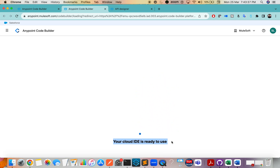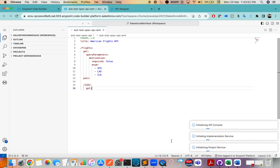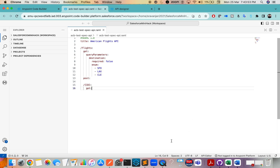Your cloud ID is now ready to use. For me it took about two minutes to spin up since I've used it before, but if it is your first time it might take up to five to ten minutes or even more, so have some patience.